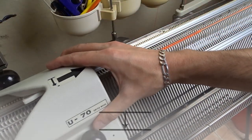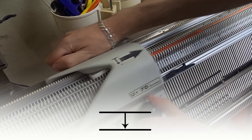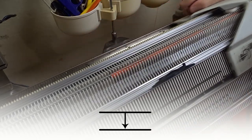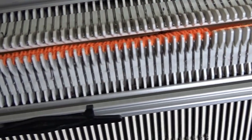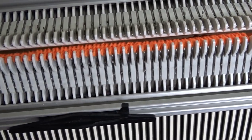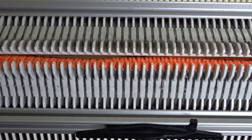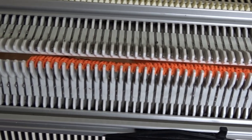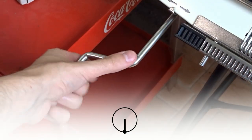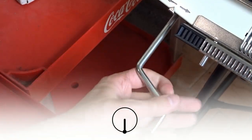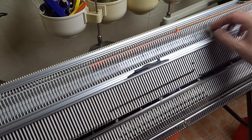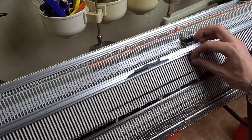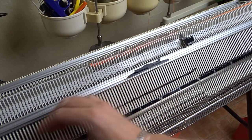Place the U70 lock on the left and slide it to transfer all stitches to the front bed. Check for any dropped stitches then rotate the racking handle to its lowest position. Place the edge springs back on the last working needles and make sure the latches are closed.